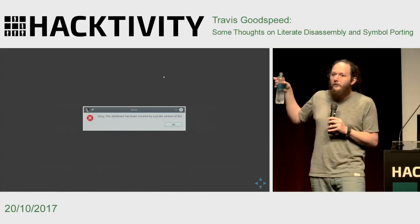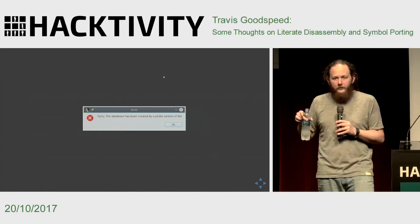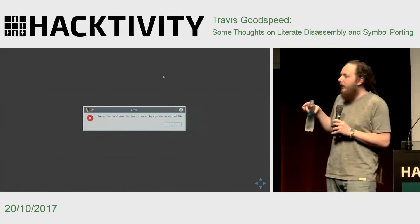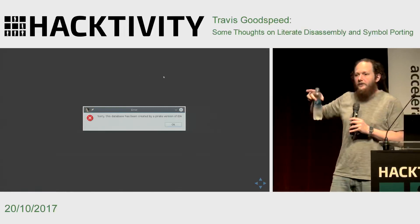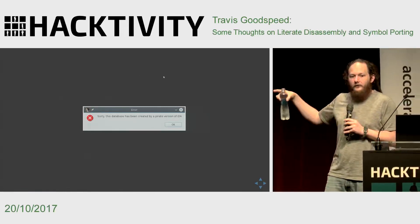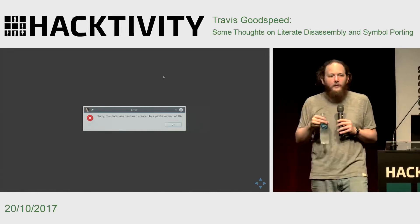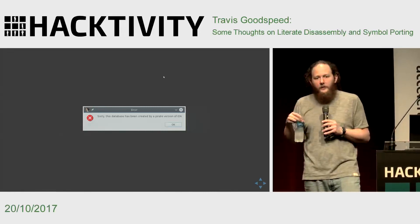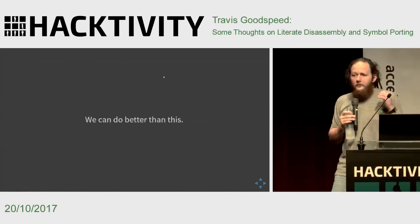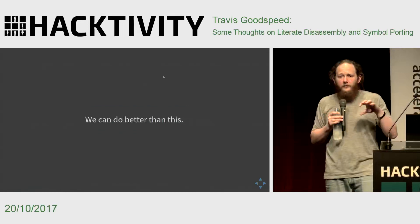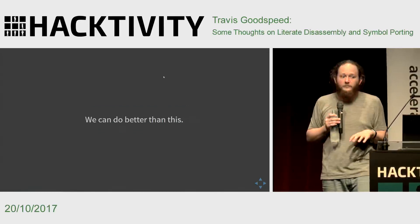Then you get this delightful error message telling you that Bob never paid for his IDA license. You get this even if you pay for IDA yourself. So even those of us who purchase it — and you should purchase your tools if you are using them professionally — have to maintain archives of old ripped-off IDA versions or scripts to patch out the serial number in order to bless a database and make it legal to open. This is ridiculous.